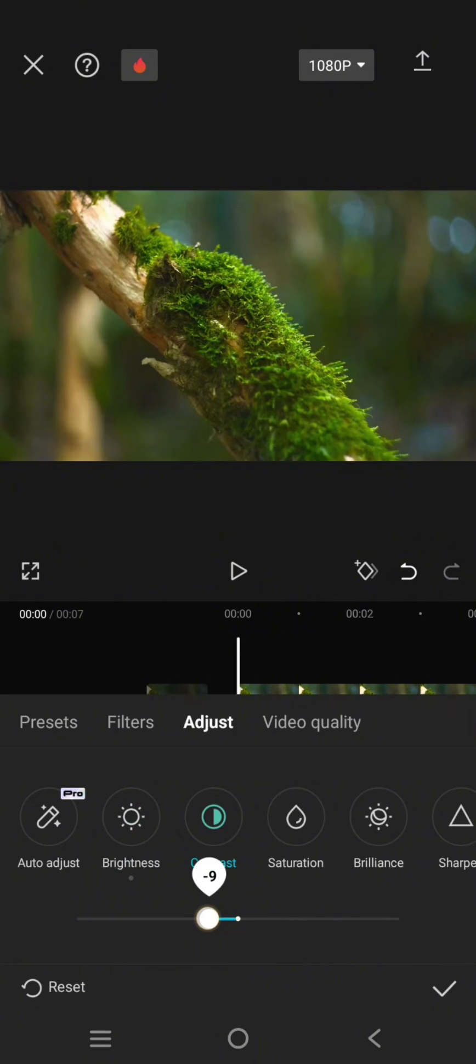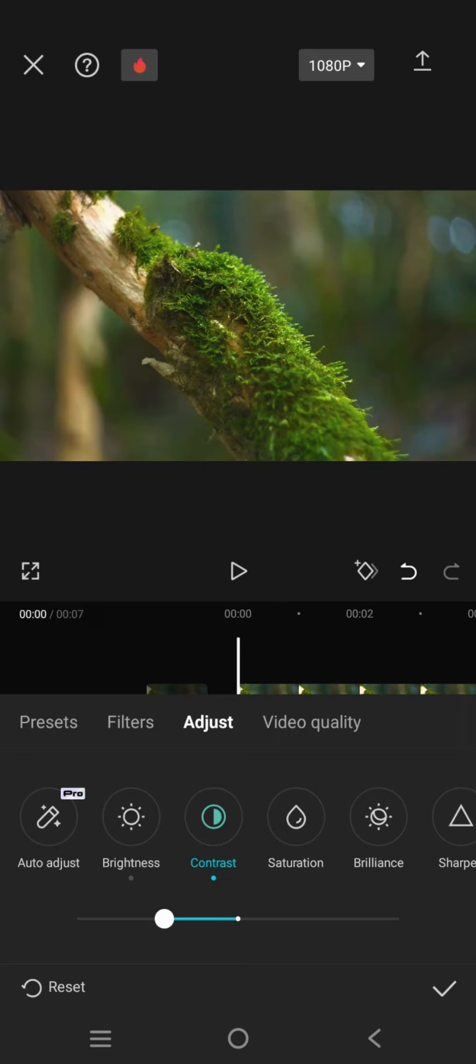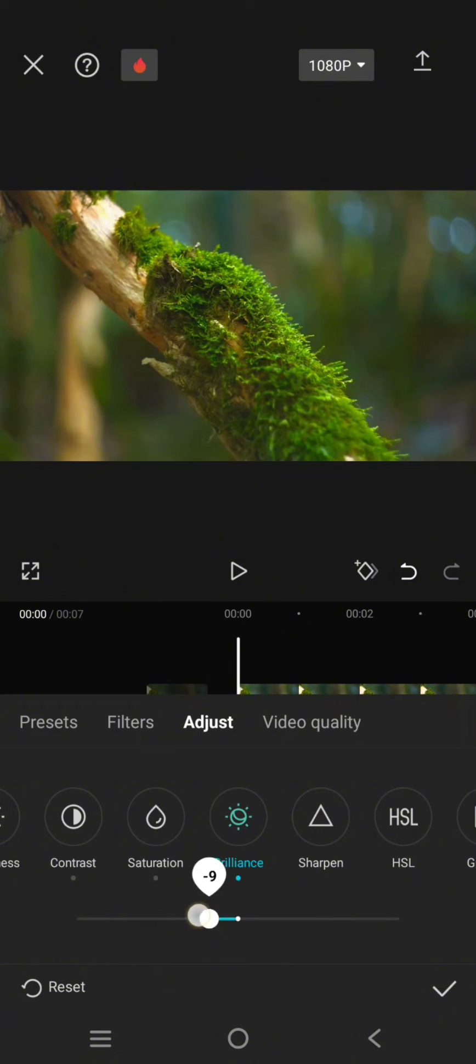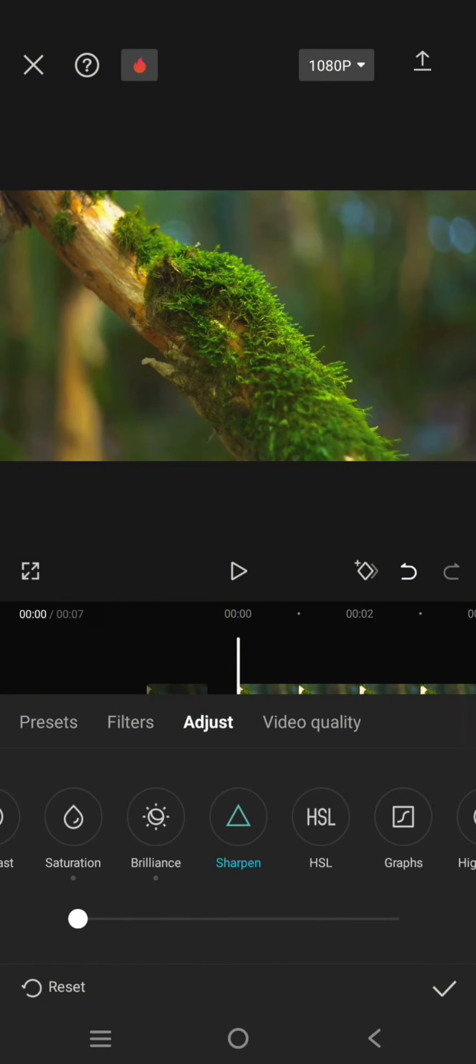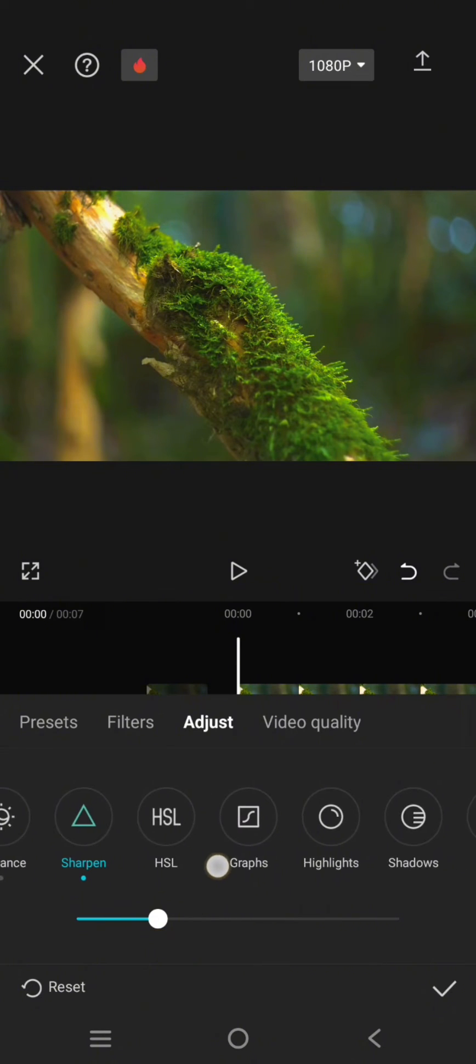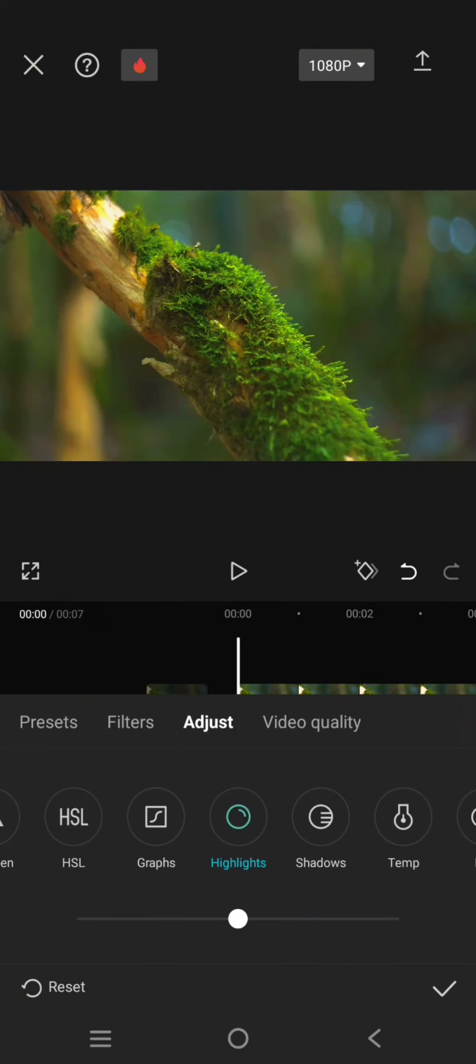Then the brilliance, lower it to negative 50. Sharpness 25. Then click on the highlight and increase it to 8.